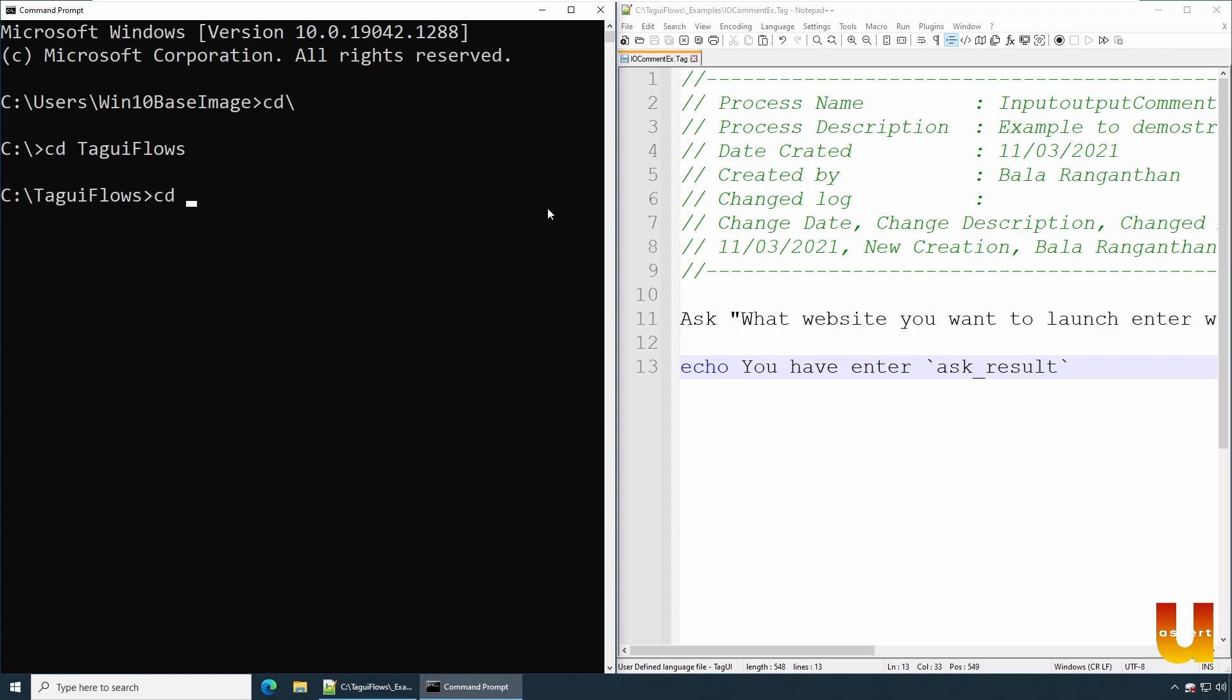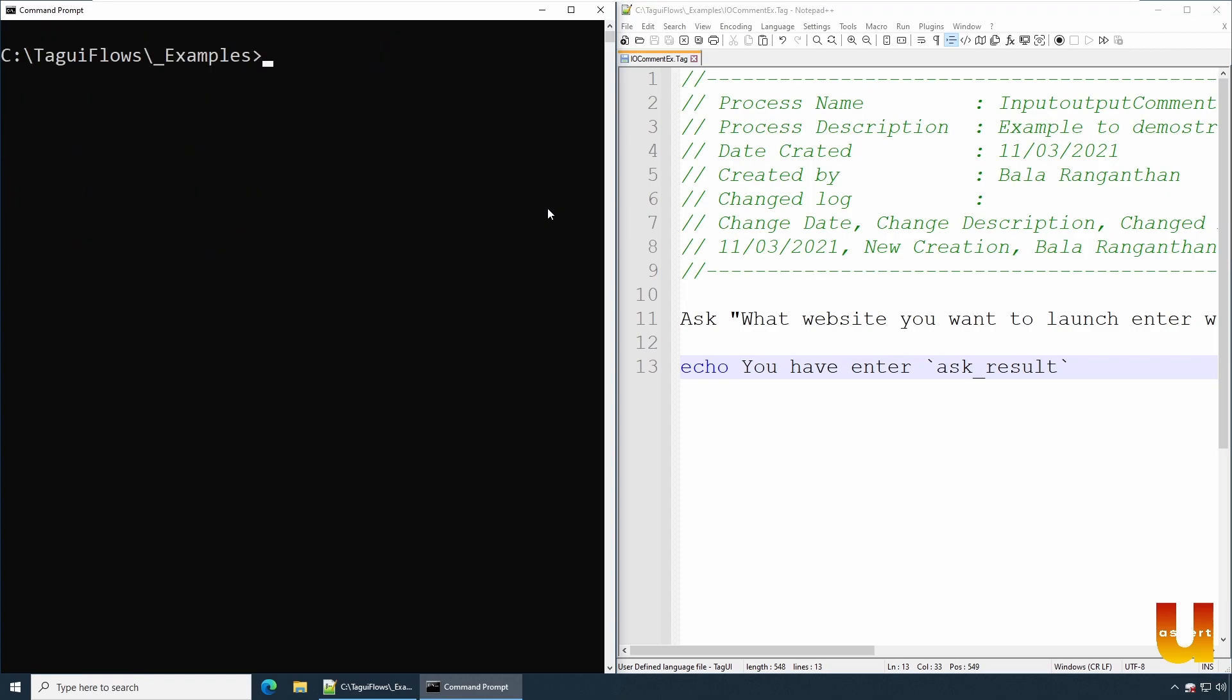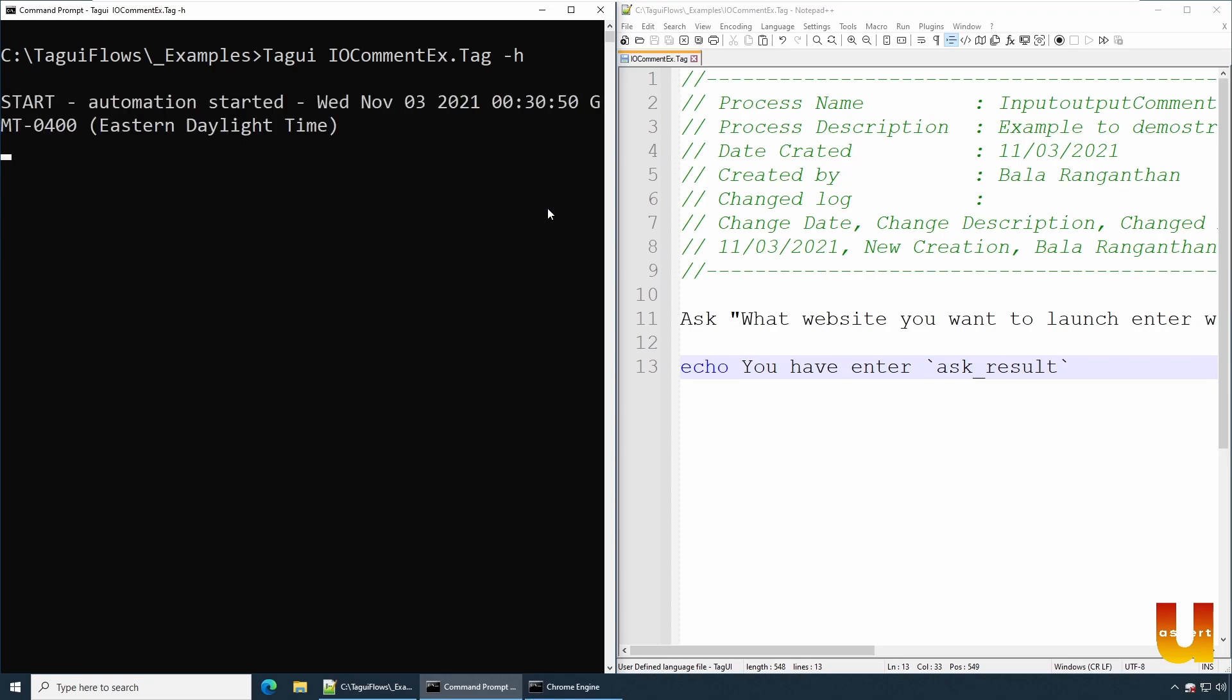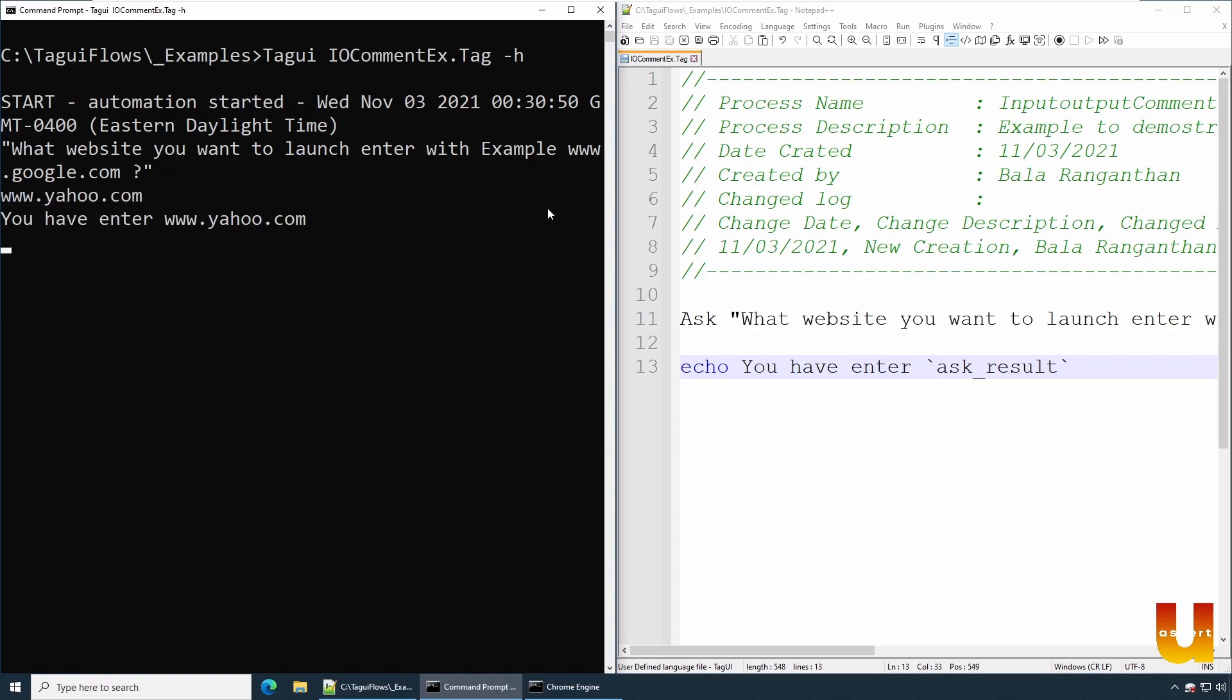Let's just execute this. So to execute it: tagui, and under tagui, io.tag. In this particular case let's use -h so that we don't want to launch browser, but next iteration will launch a browser as well. Okay, so let's click on this and the whole process should start. Anytime, process has started and it is asking for us to enter the website. I'm going to say www.yahoo.com and enter. So it says you have entered properly. So now we have captured the site or website.